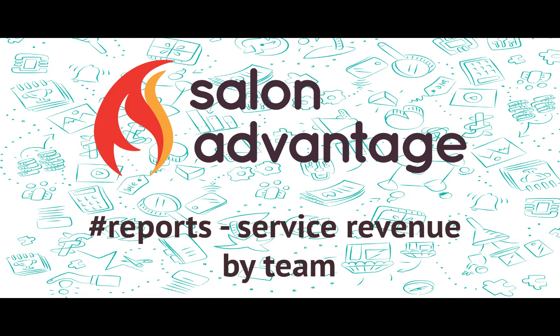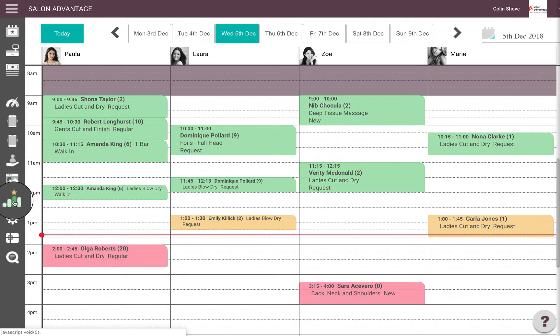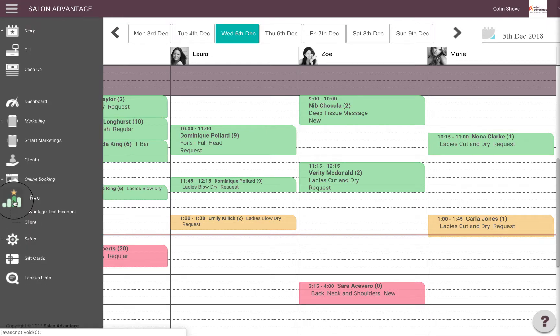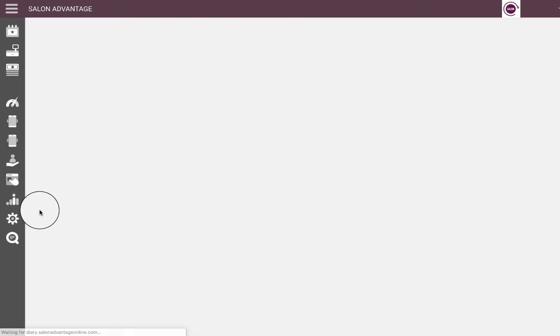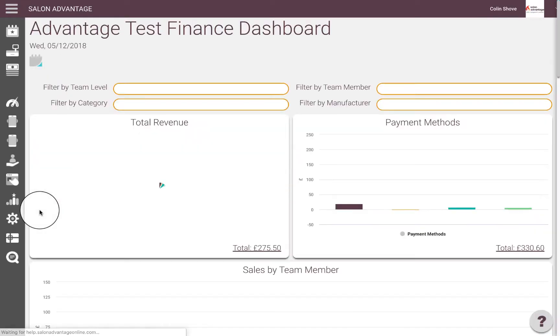In this video I'll show you how to access the service revenue by team report. From your diary sidebar, select Reports and Finances.